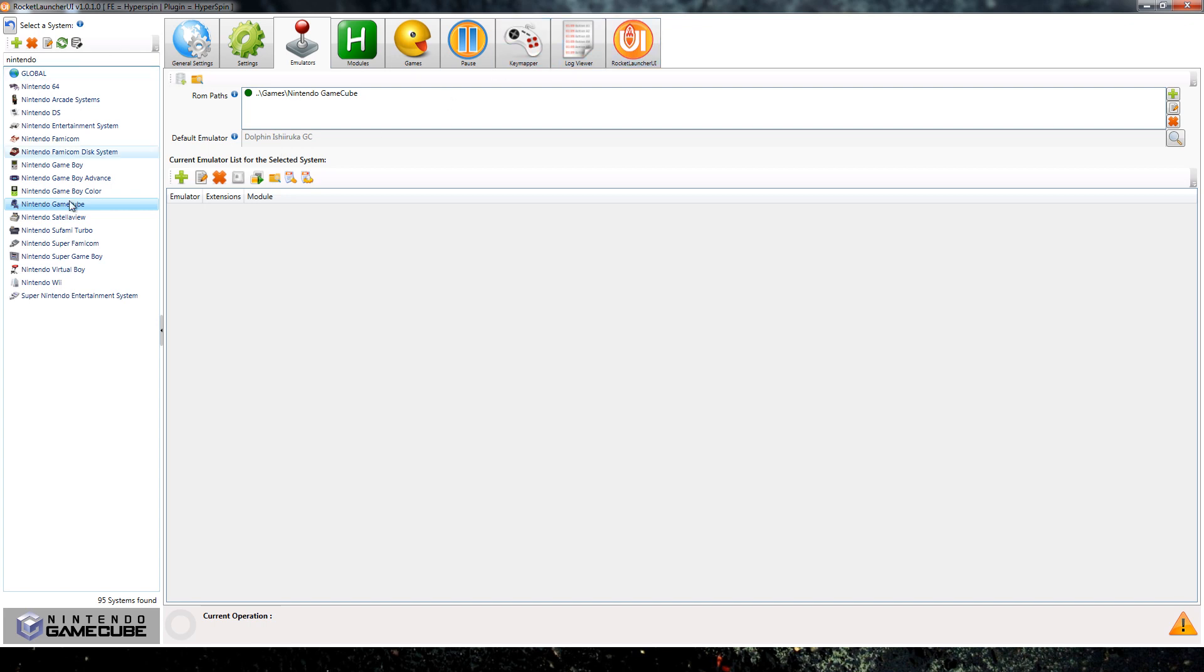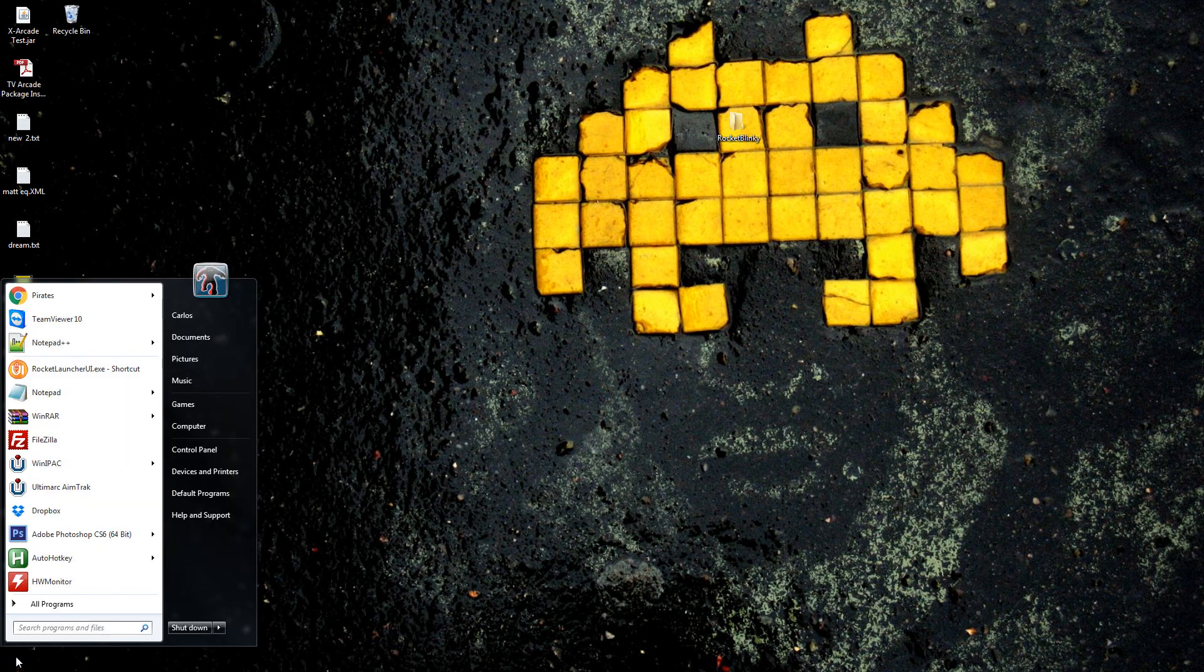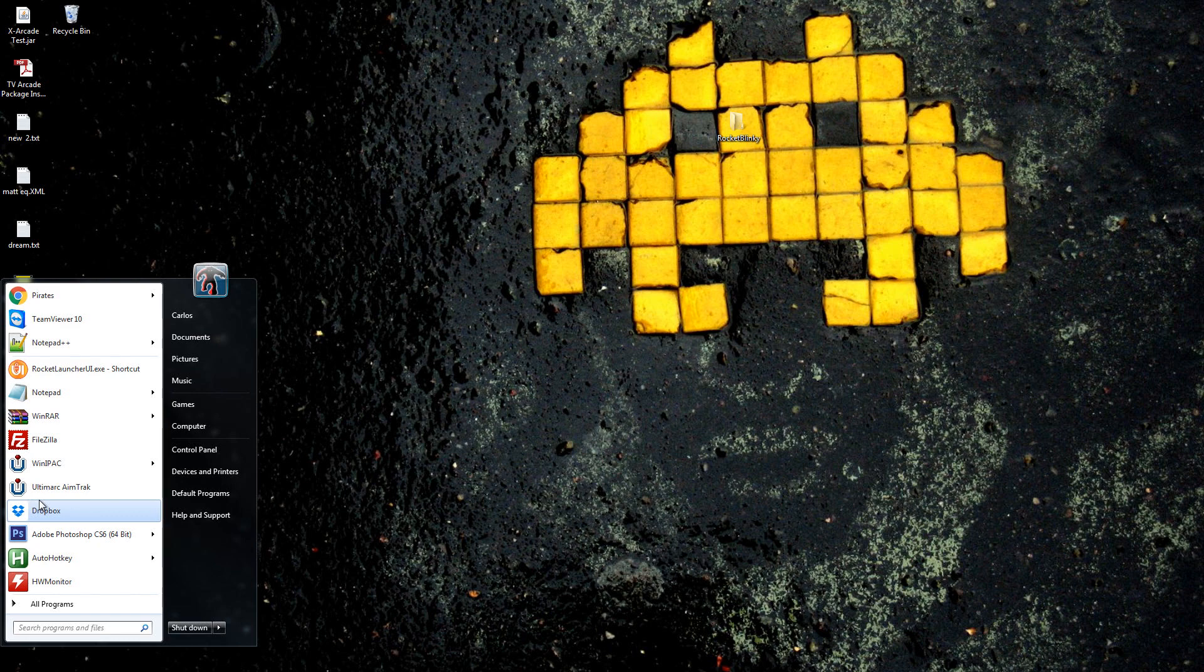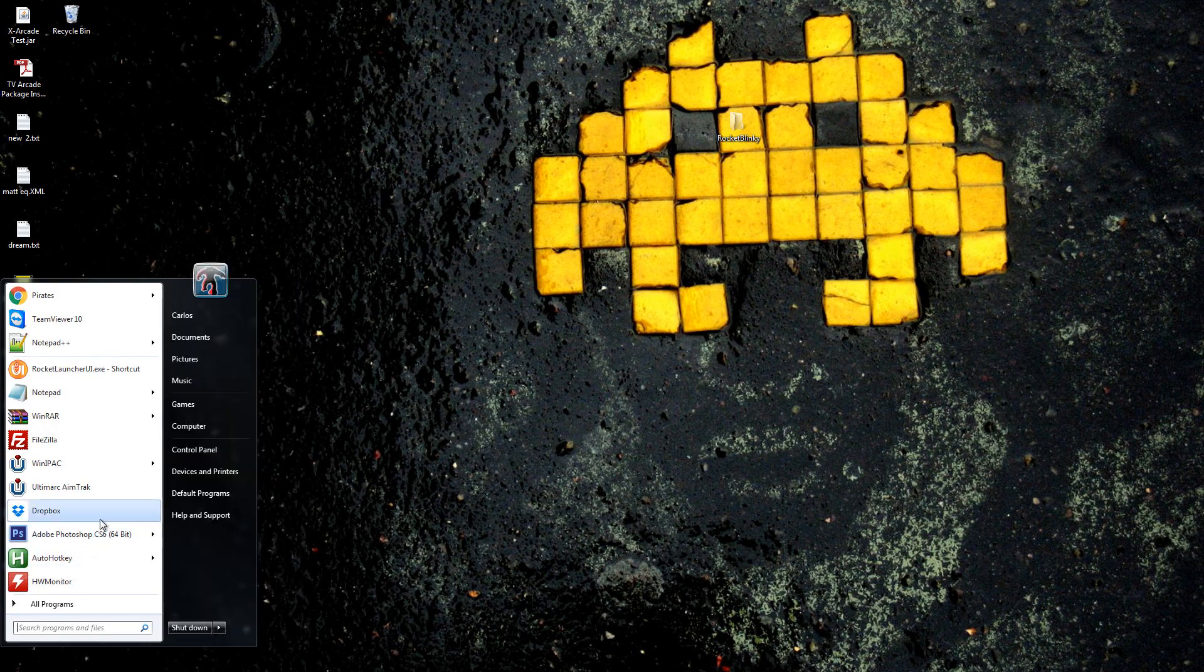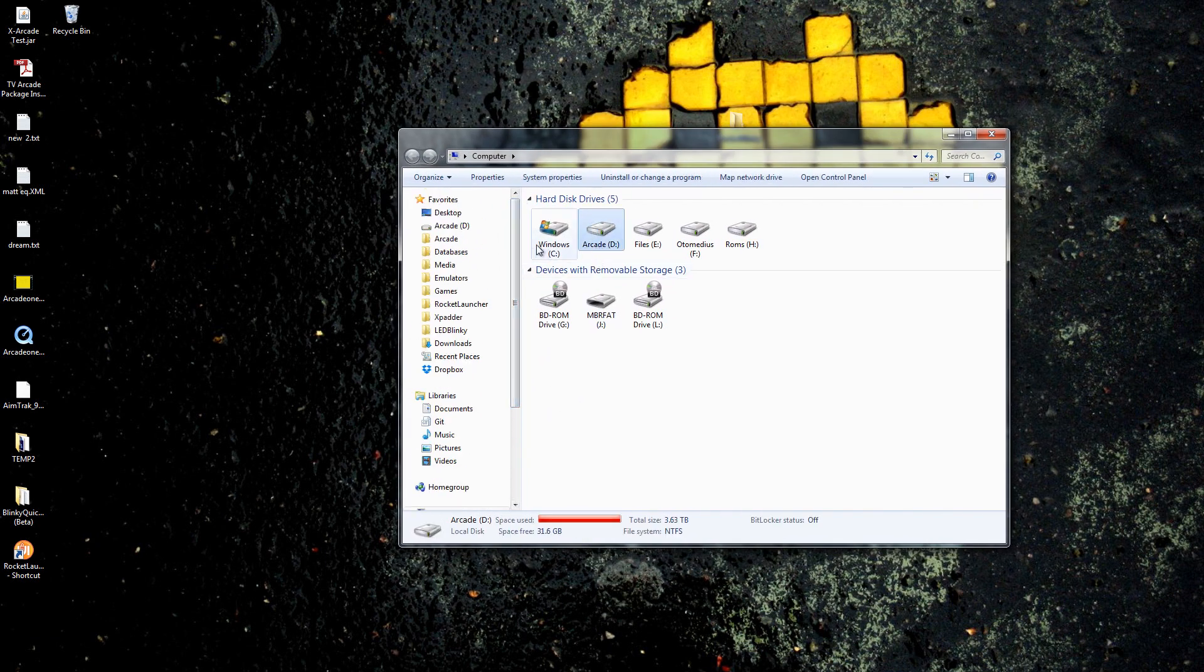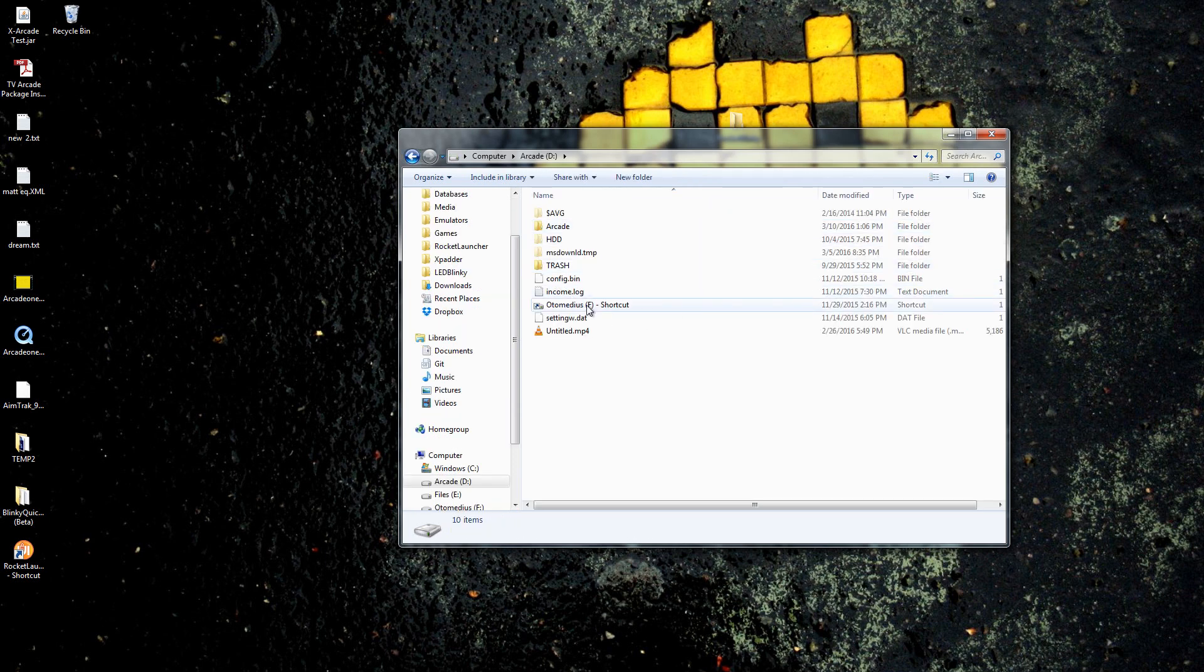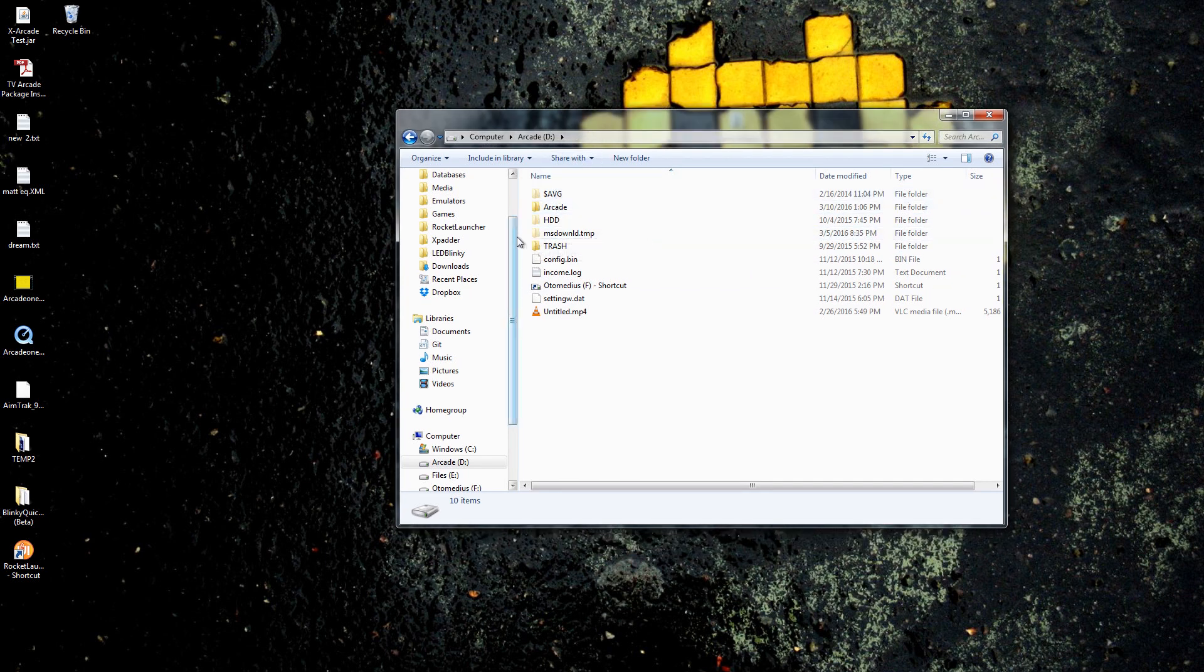Now that we know that it is RetroArch, you want to go into start, which is right here, and you go to computer. Then you go to your, in your case it's going to be just like this, you're going to have less drives, the arcade or D drive.